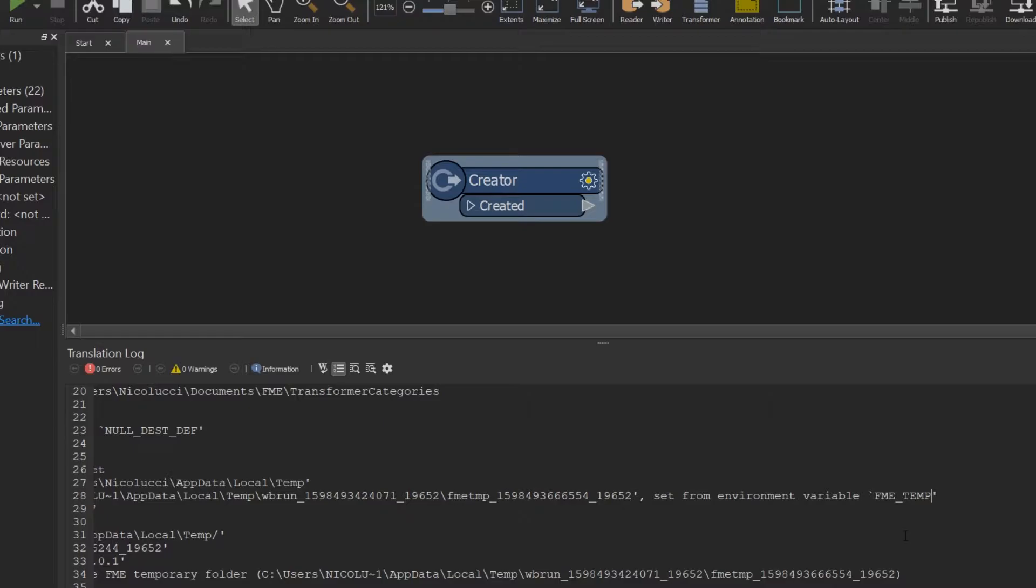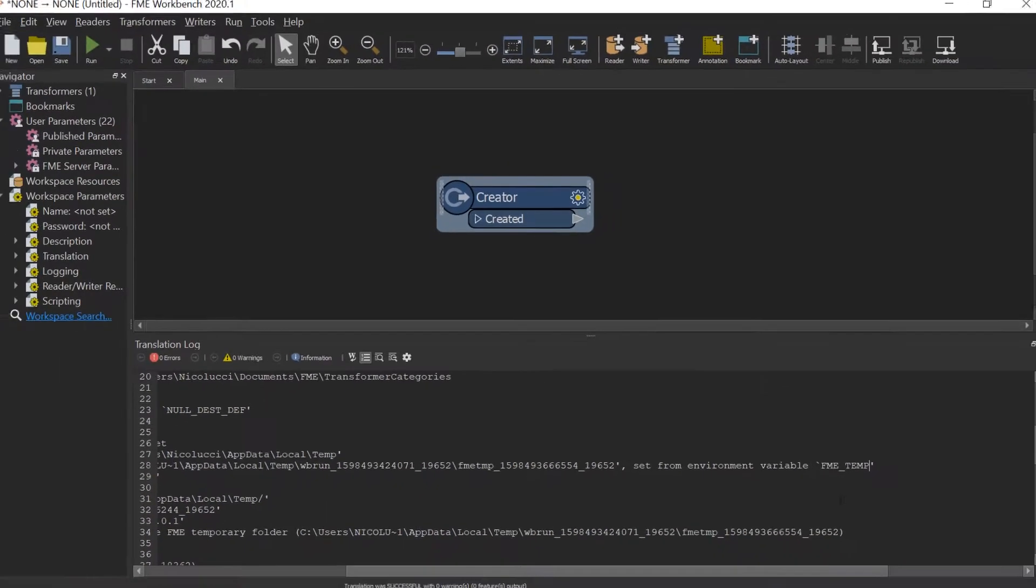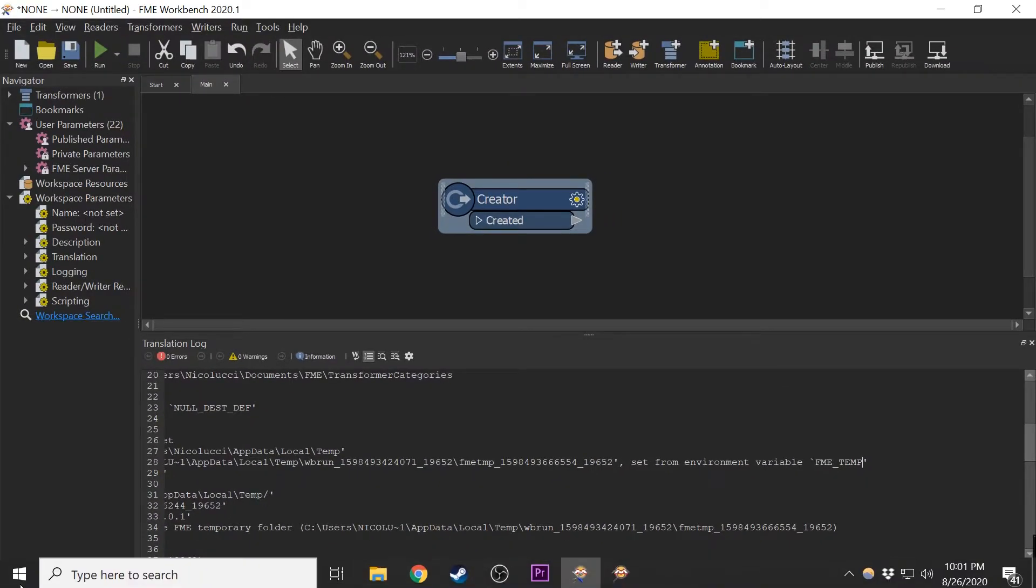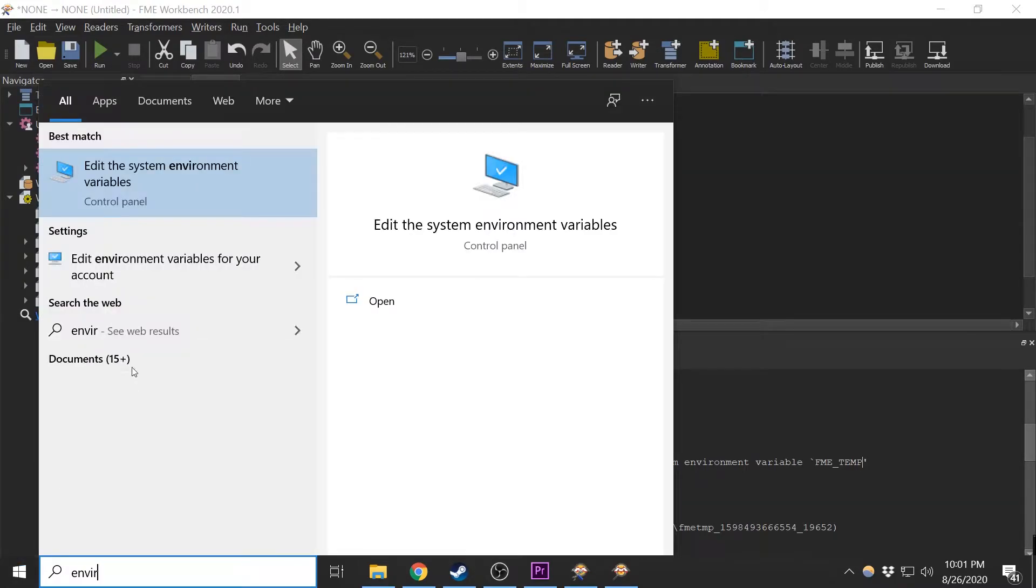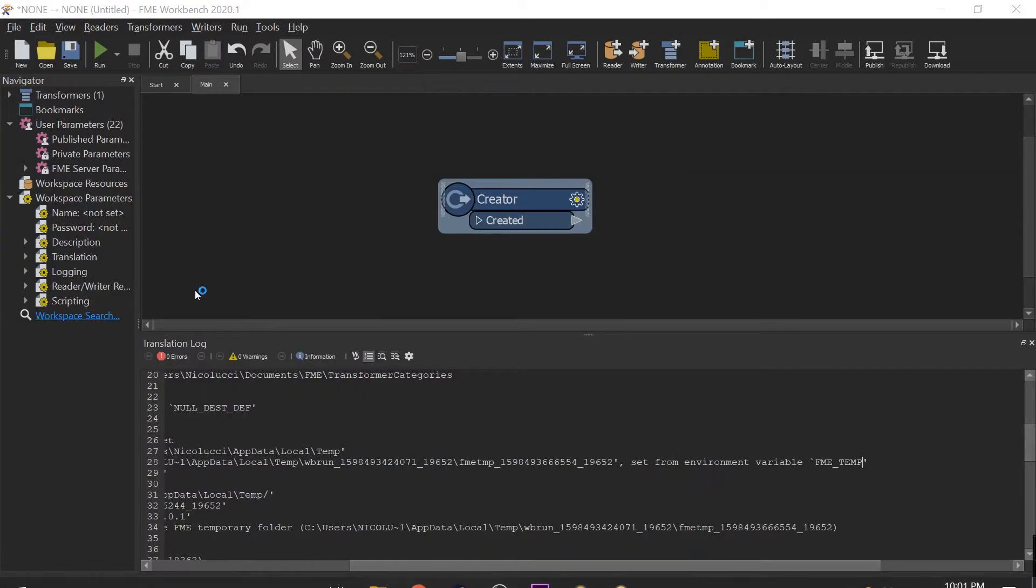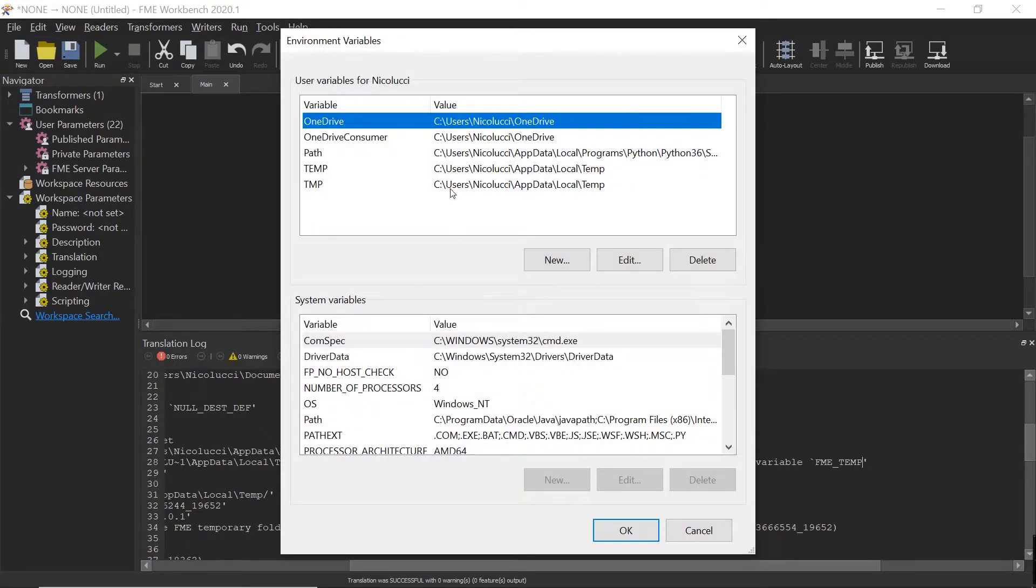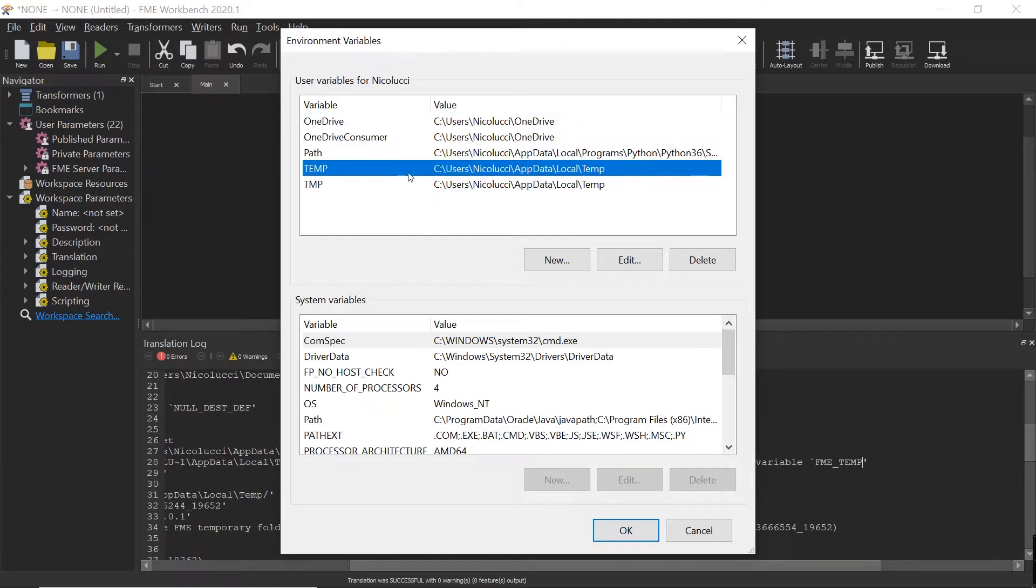How did FME Workbench decide this was the temporary location? It first searches for the environment variable FME_TEMP. If that doesn't exist, it searches for an environment variable called TEMP. In my case, my TEMP environment variable existed already, so it picked that directory.